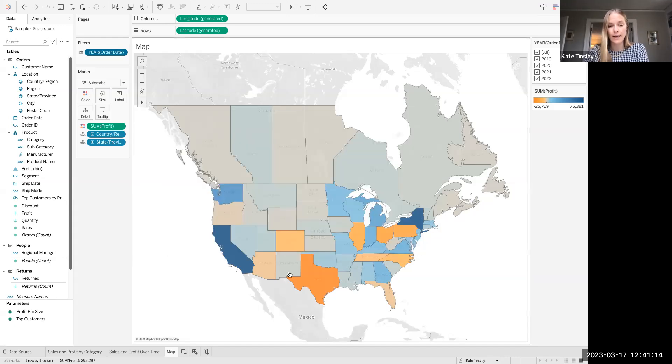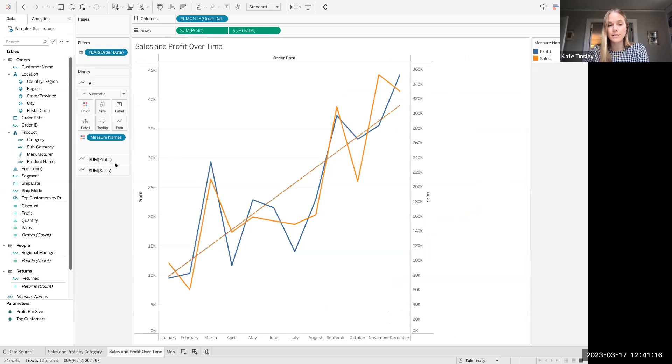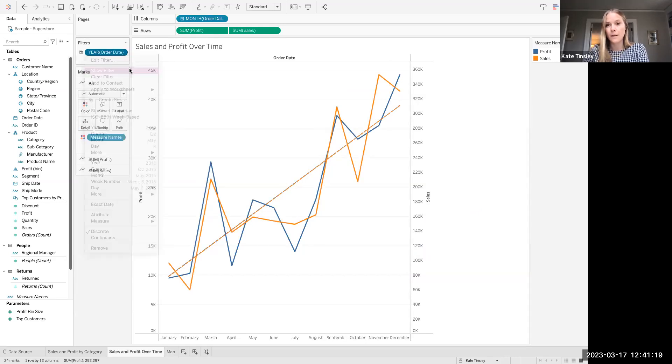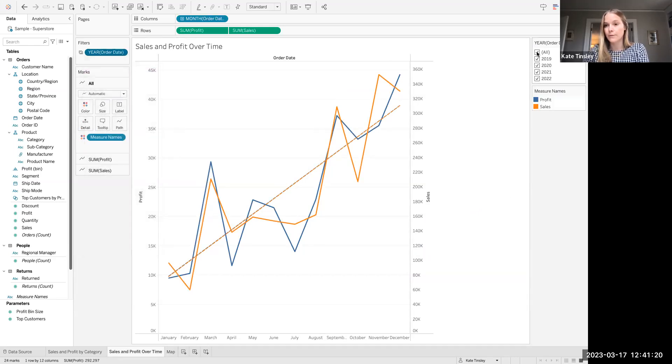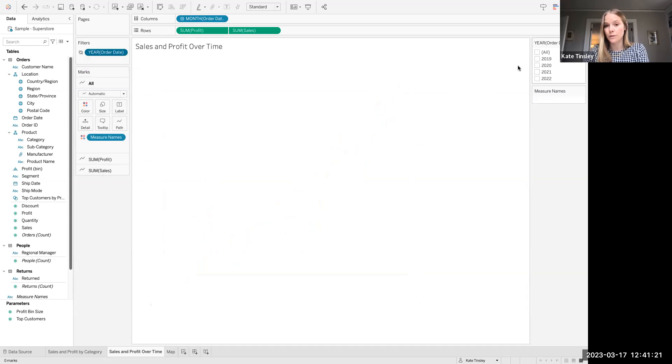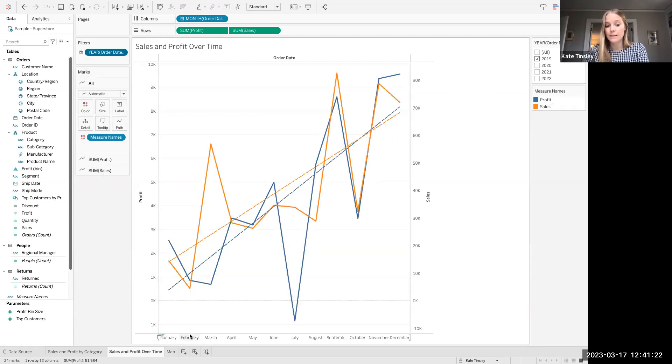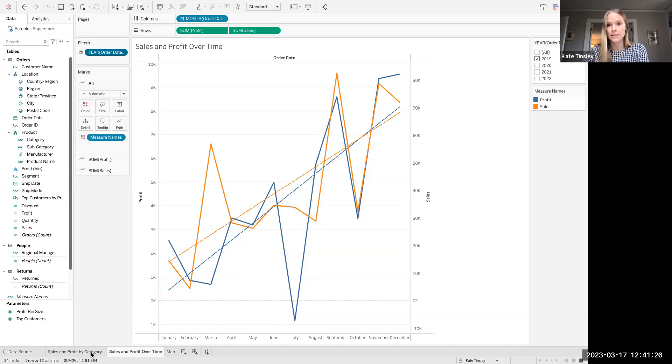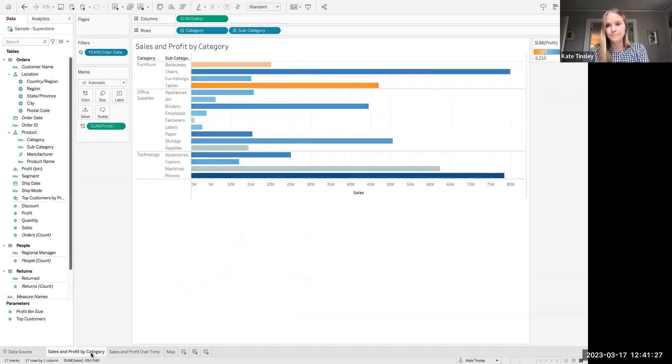So when I hit OK, I can now go to one of my sheets here, and I can see that it's inherited the filter. So when I start interacting with the filter on one sheet, it's going to update and be dynamic across all of the sheets, keeping them in sync, as you can see.